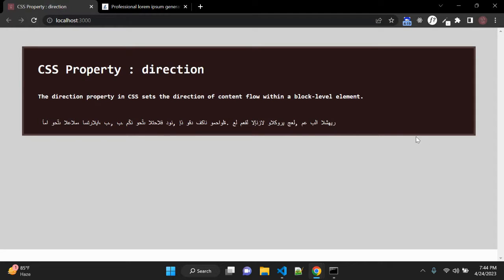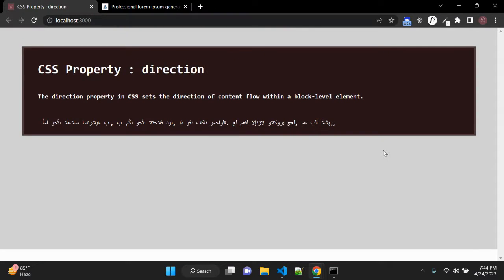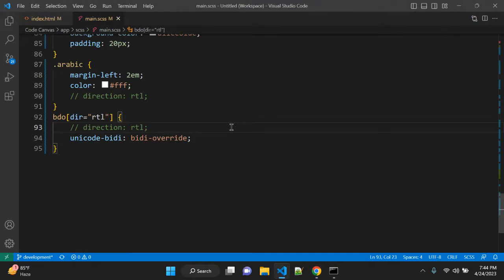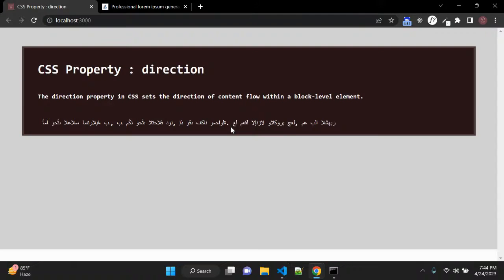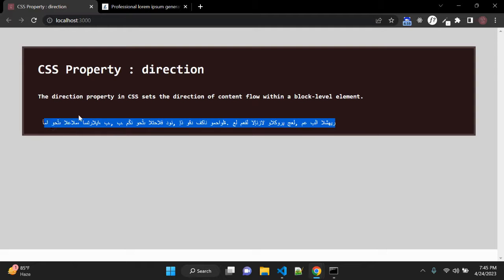So now you can see let me just change the direction. So now this text is from left to right but once you give the direction RTL you can see the direction is starting from left to right but it will be from right to left so direction will change not the place.